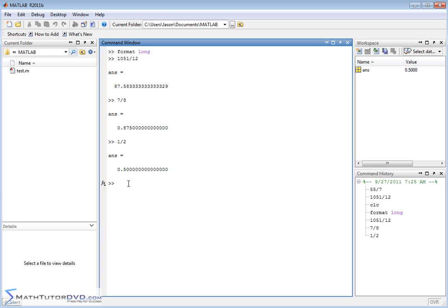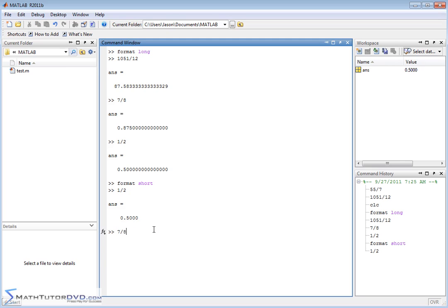If you type in something like 55 divided by 7, you're going to get non-zero decimal spots. If you get tired of looking at this and want to go back to the shorter format, all you have to do is type format space short. MATLAB accepts it. Now if I go back and do one of my previous calculations like one half, it'll be 0.5 with just a few zeros for a total of four decimals. Going back to 1051 divided by 12, I'll just get 87.583.